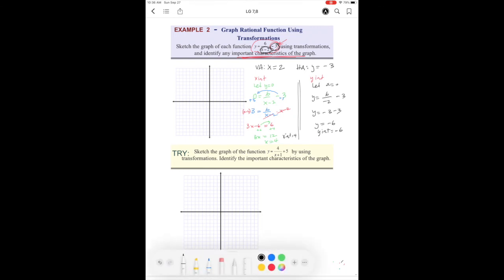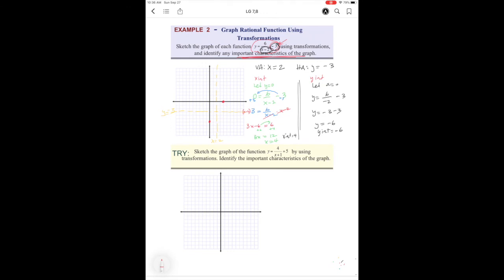Now that we have all the important characteristics, we can sketch. Put in the asymptotes and make sure to label them: x equals 2 and y equals negative 3. Mark the intercepts: y-intercept at negative 6 and x-intercept at 4. Since this function is positive — not a reflection — the curve goes through the x-intercept curving upward in one region, and the other branch curves in the opposite quadrant.